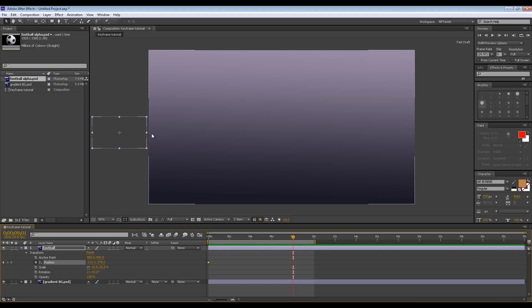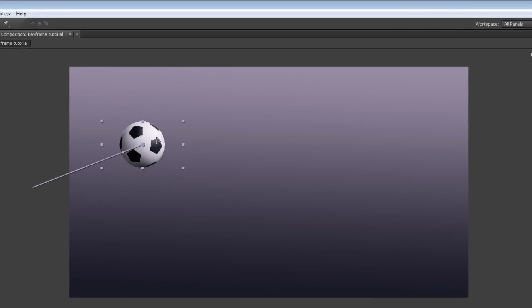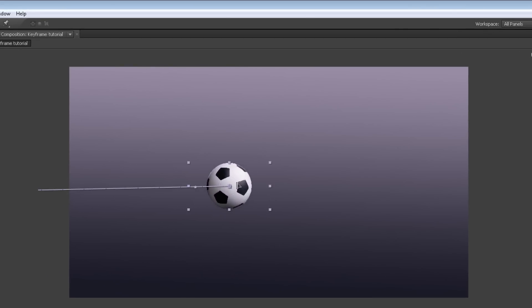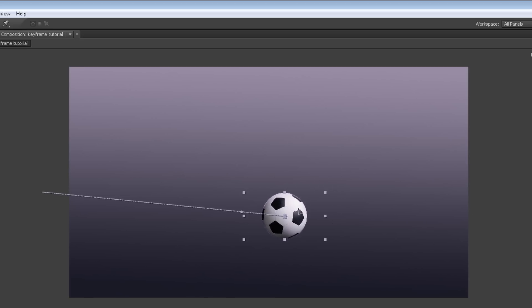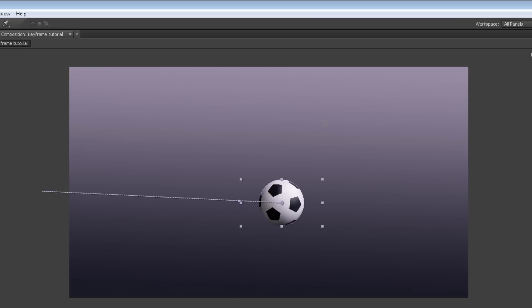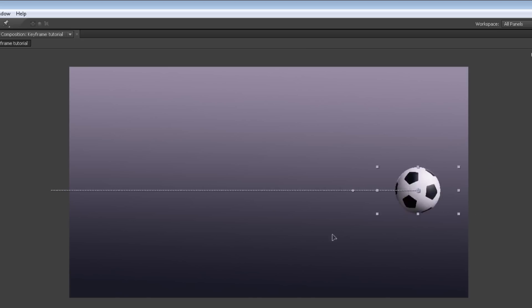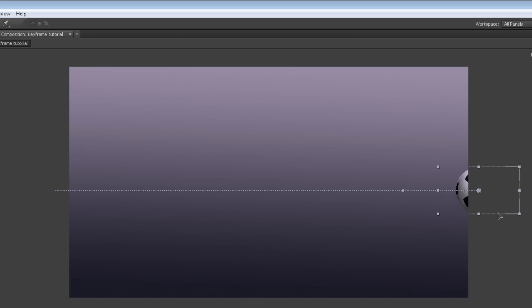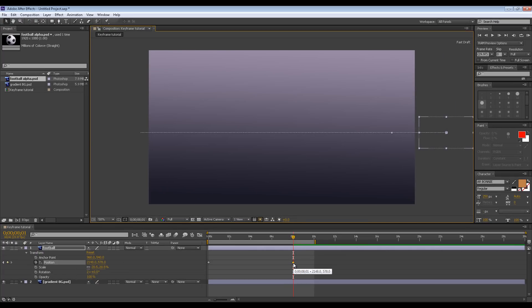At eight seconds, I now want the ball to be over here on the right. Grab the ball and you can see there's a line now going from the first keyframe. I want it to move horizontally across the screen to the eight-second marker. Hold Shift and that will constrain it — I can't move it up and down. If I let go of Shift, I can move it anywhere; if I hold Shift, it constrains the movement horizontally. That can be done for diagonal and vertical movement as well. Let's put it just off screen here.